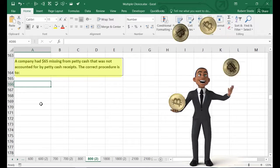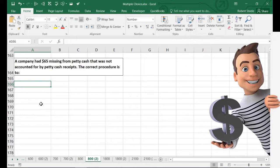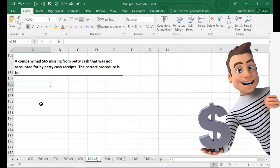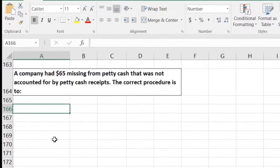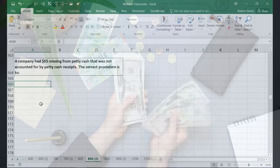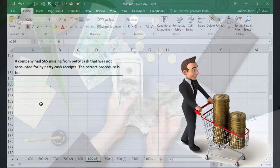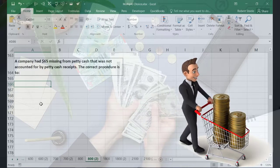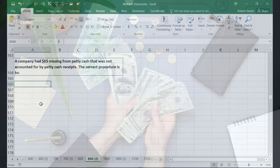The next problem says a company had $65 missing from petty cash that was not accounted for by petty cash receipts, and asks what the correct procedure is. We're counting up the petty cash, reconciling it with the receipts saved for things like lunches paid out of petty cash, and there's a discrepancy of $65 — meaning $65 is missing when comparing the receipts to the remaining petty cash.